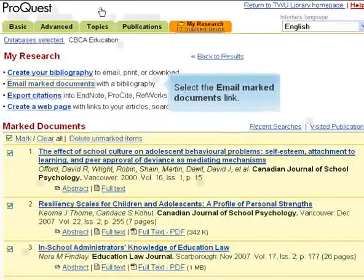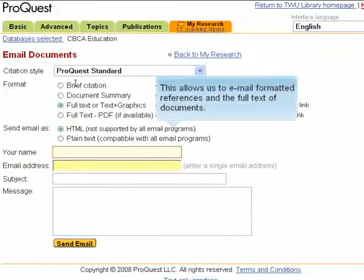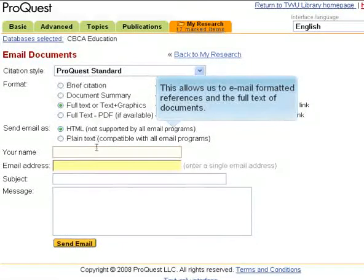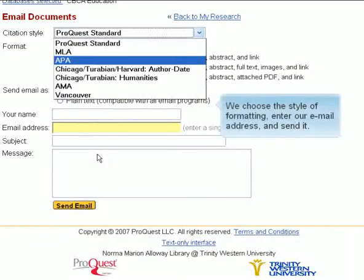Select the Email Marked Documents link. This allows us to email formatted references and the full text of documents. We select what we want to send, choose the style of formatting, enter our email address, and send it.